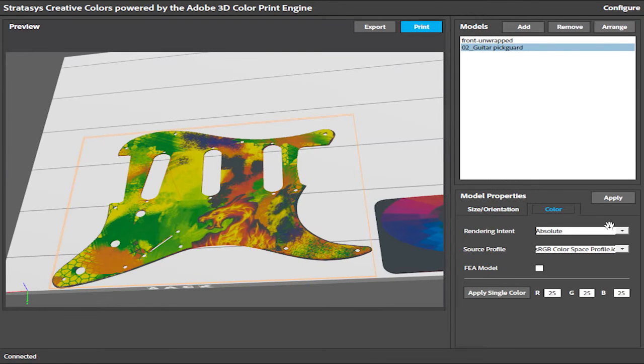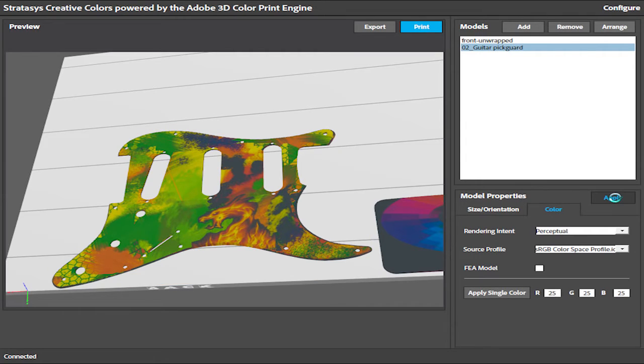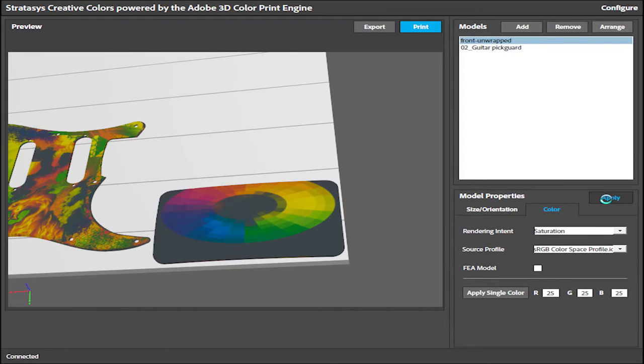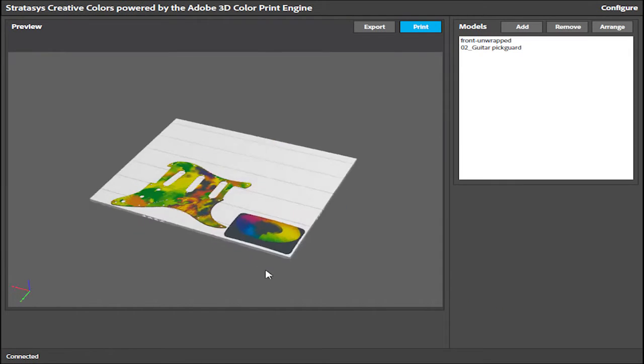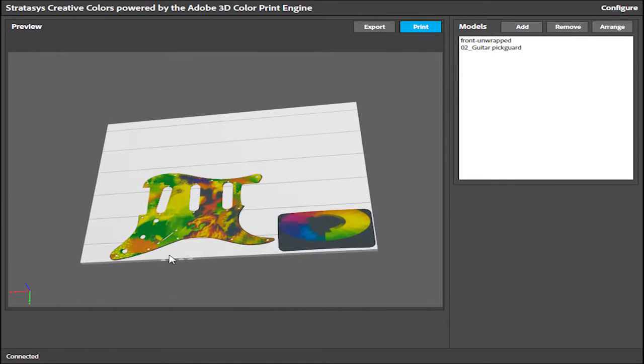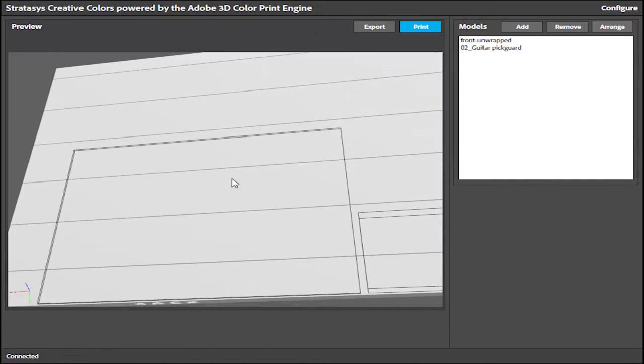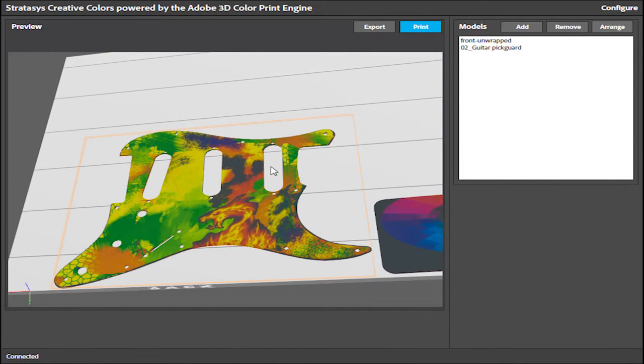With this new Rendering Intent feature, each part can use different color profiles within the same color palette. The parts we review on the tray accurately represent the final 3D printed colors.